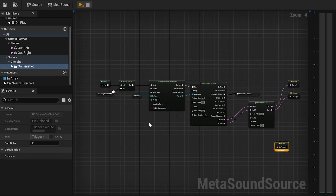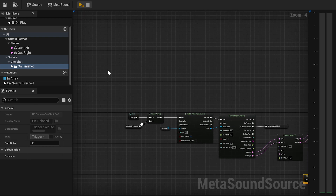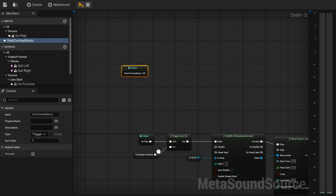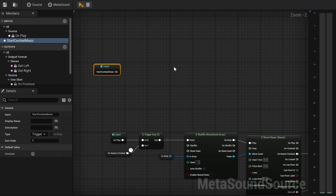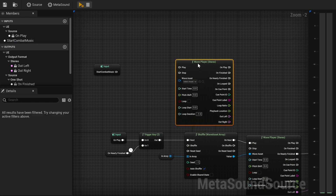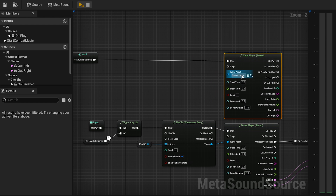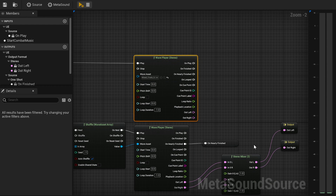Now we want the music to switch into Combat Music whenever we encounter an enemy. First, we'll create a new trigger called Start Combat Music and connect it to another Wave Player that will contain the appropriate music. I will only use one piece of music for this tutorial, but you can also use several based on the previous mechanism. Then we connect the output to the Stereo Mixer.